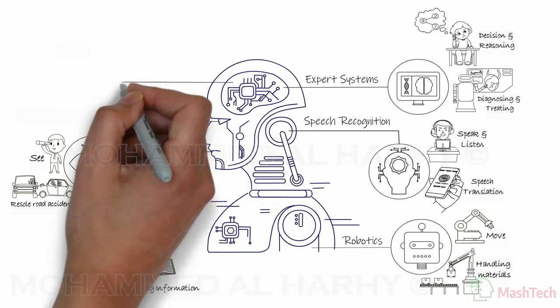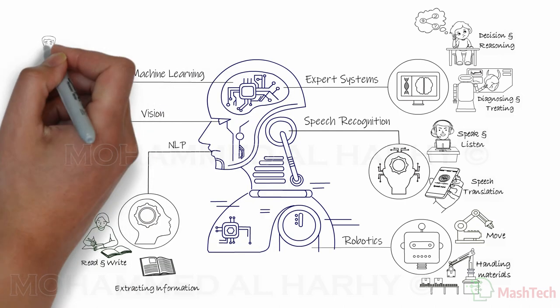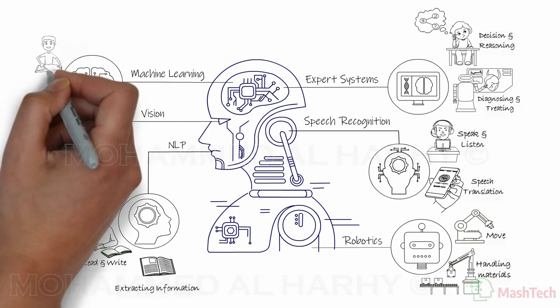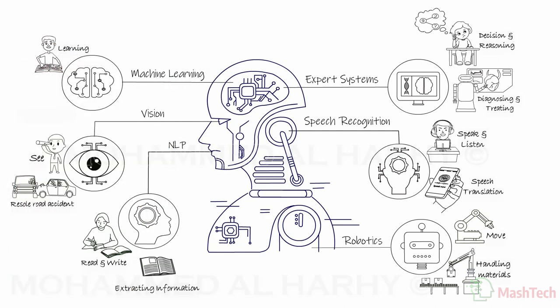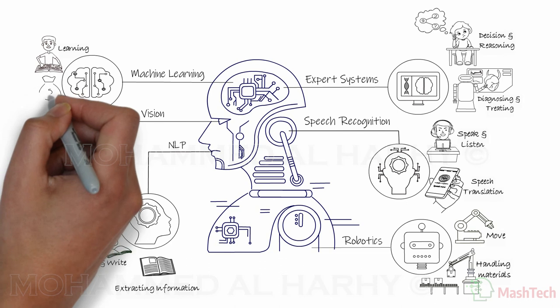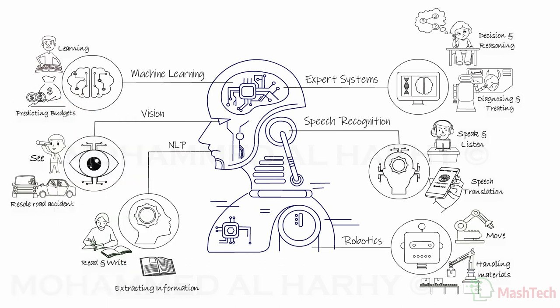The sixth branch is called machine learning. These are computer programs that simulate the human ability to learn. Applications of machine learning systems include predicting financial budgets.